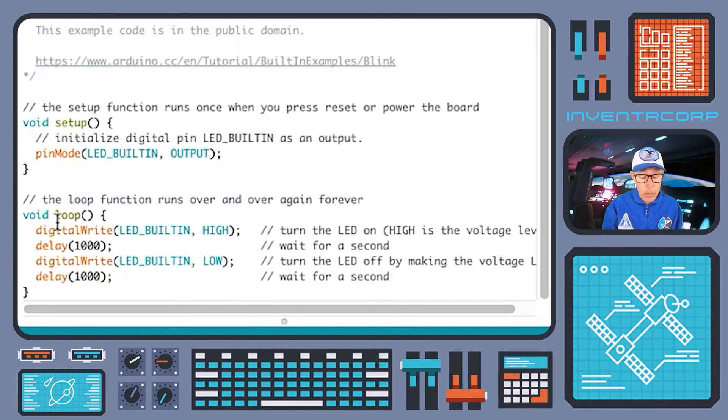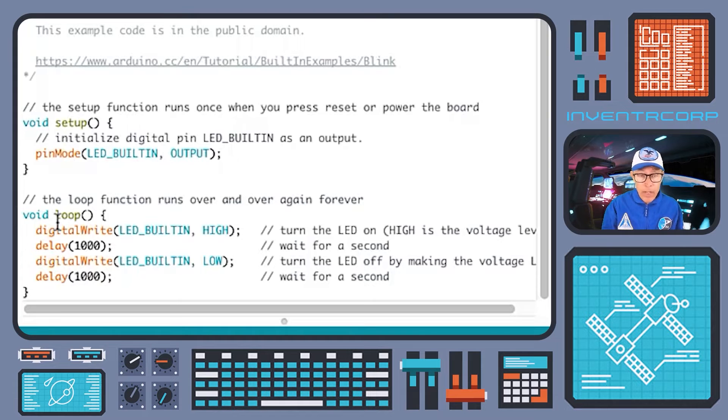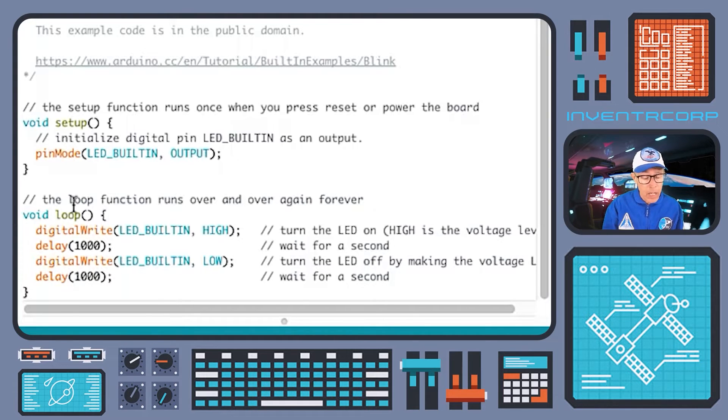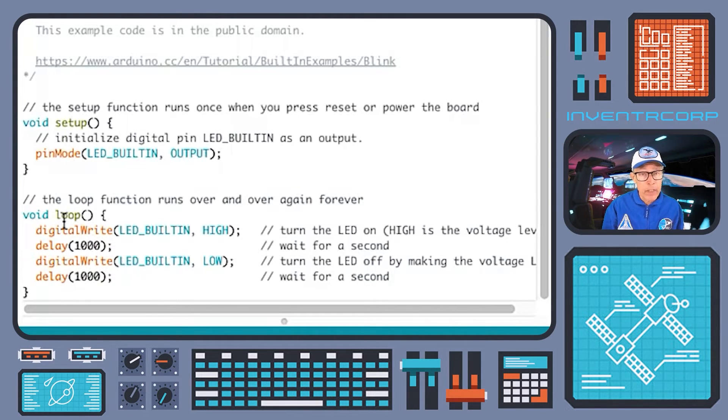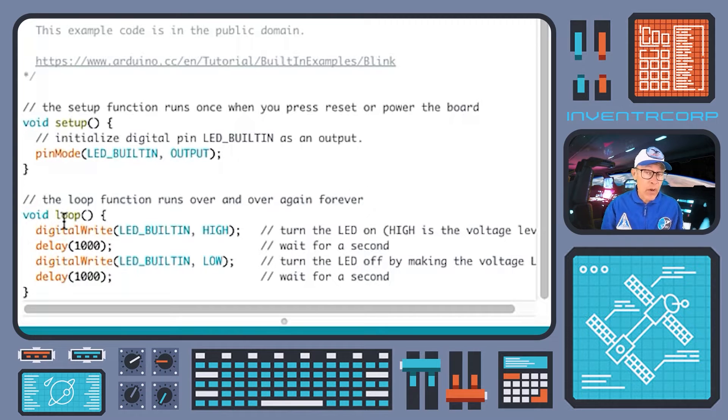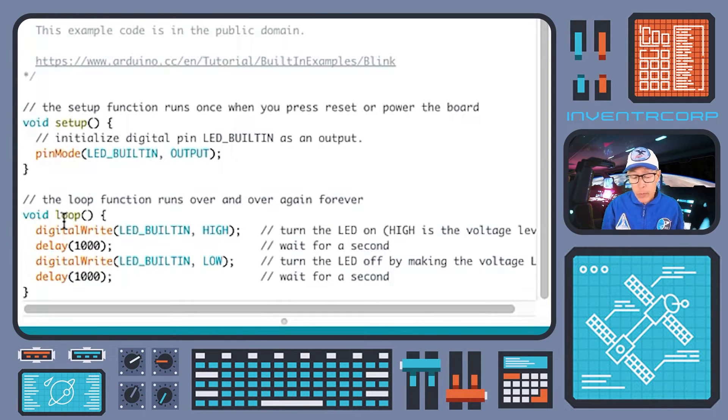And then since this is a looping function, repeat over and over again. So the final result should be that we should see the built in light on the hero board, blink on, off, on, off, one second at a time. And that should continue indefinitely. So that's our example program. We want to see if it will successfully run.